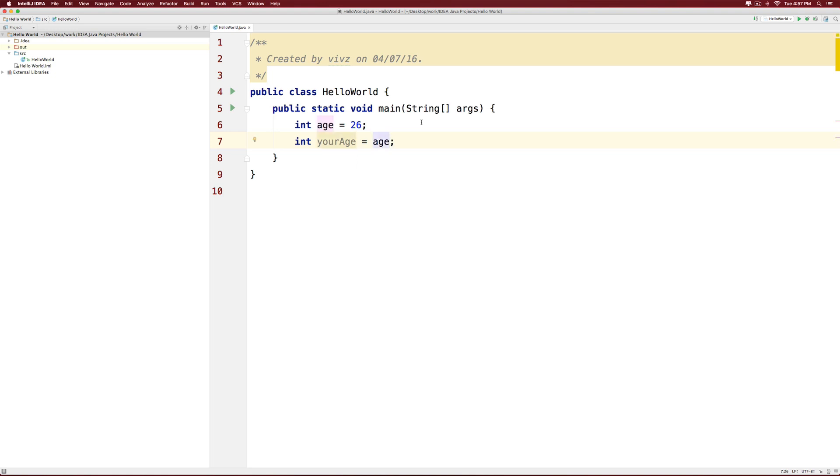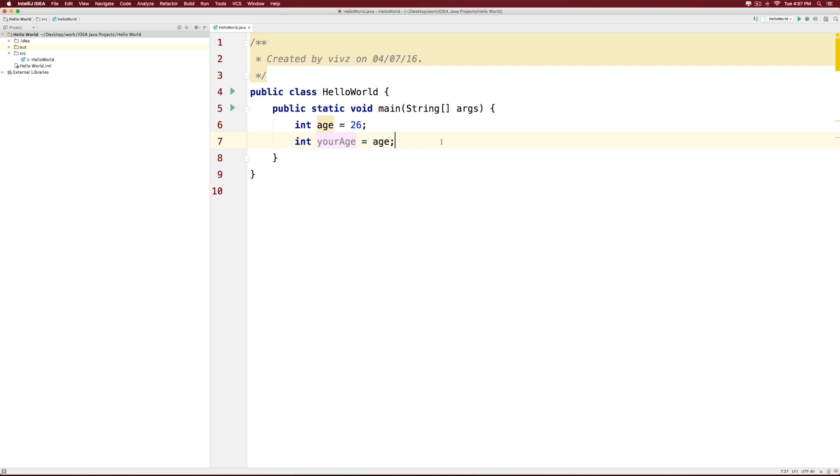Now this doesn't work like math. What it does is take the value from the right hand side, which is age, which is 26, and put it inside the variable on the left hand side, which is your age. Now if you try printing both of them, they will both say 26.